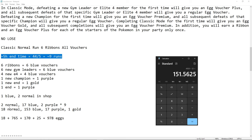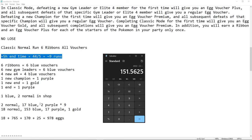So here, if we do the math, 153 times 5, that's 765. 170, 25, that's 978 eggs for your first runs.